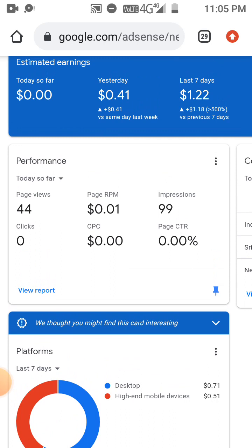If you want to get revenue from Google AdSense, we can get revenue from Google AdSense. We can get advertisement from the website. We can get revenue from the ad.